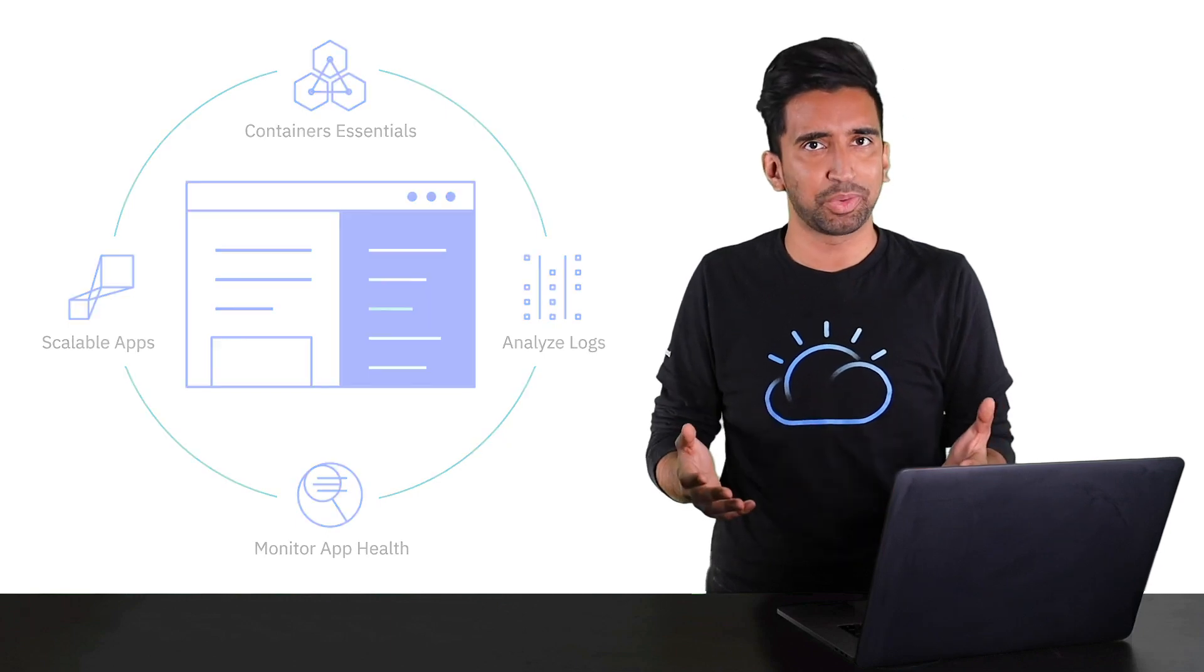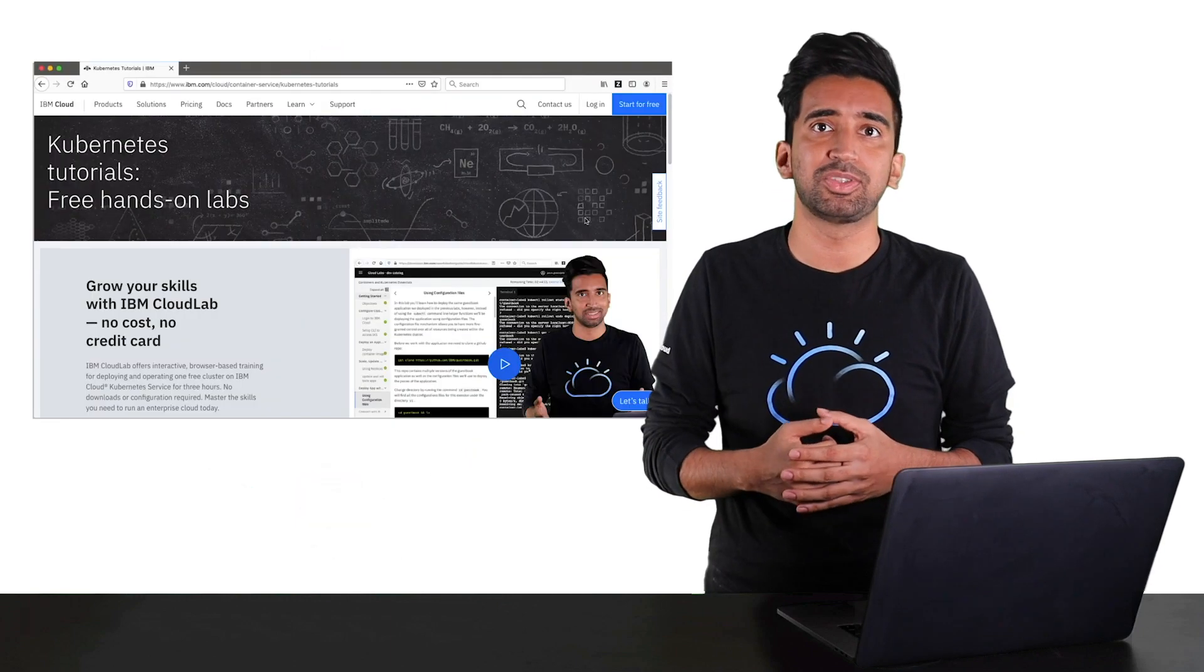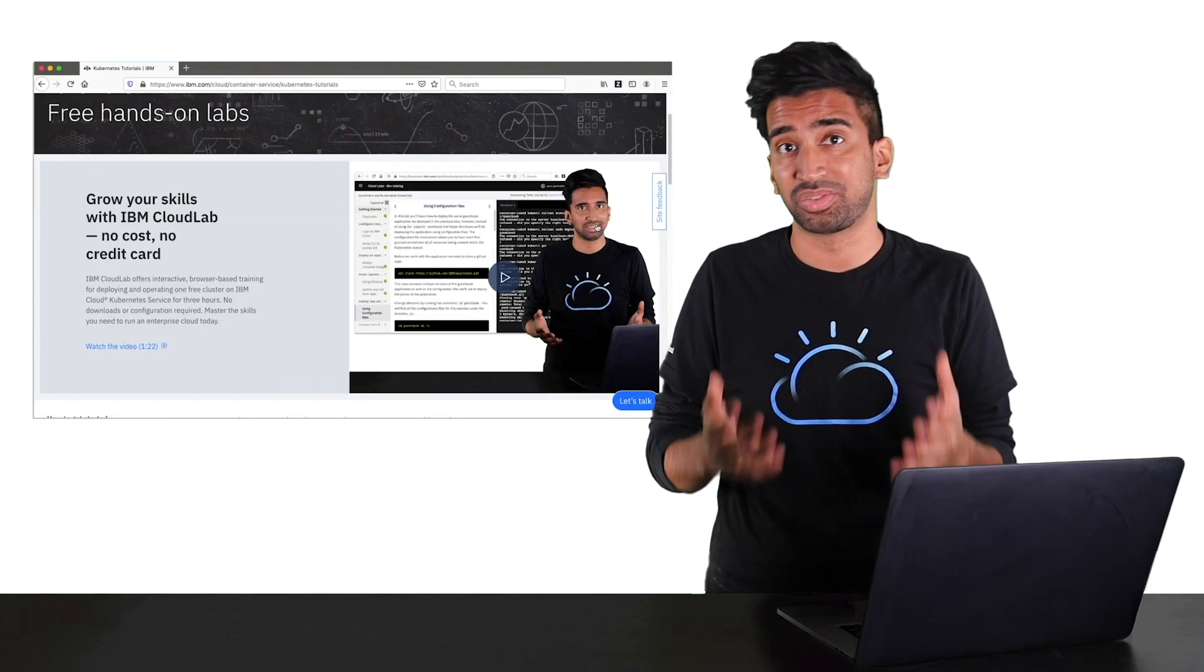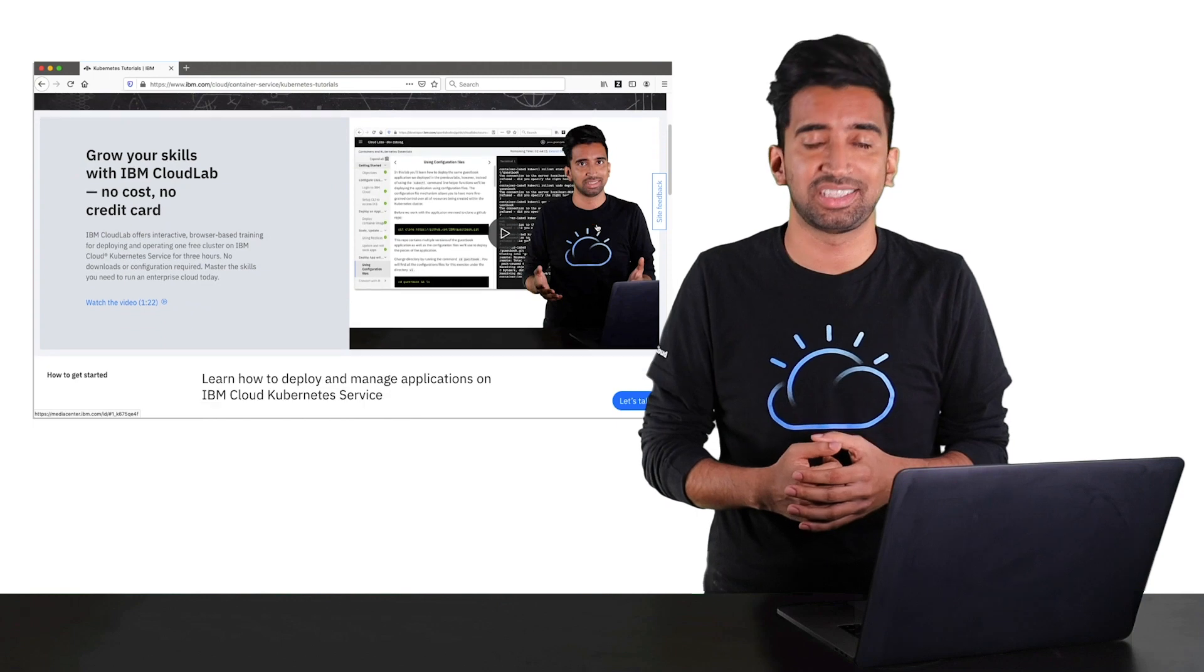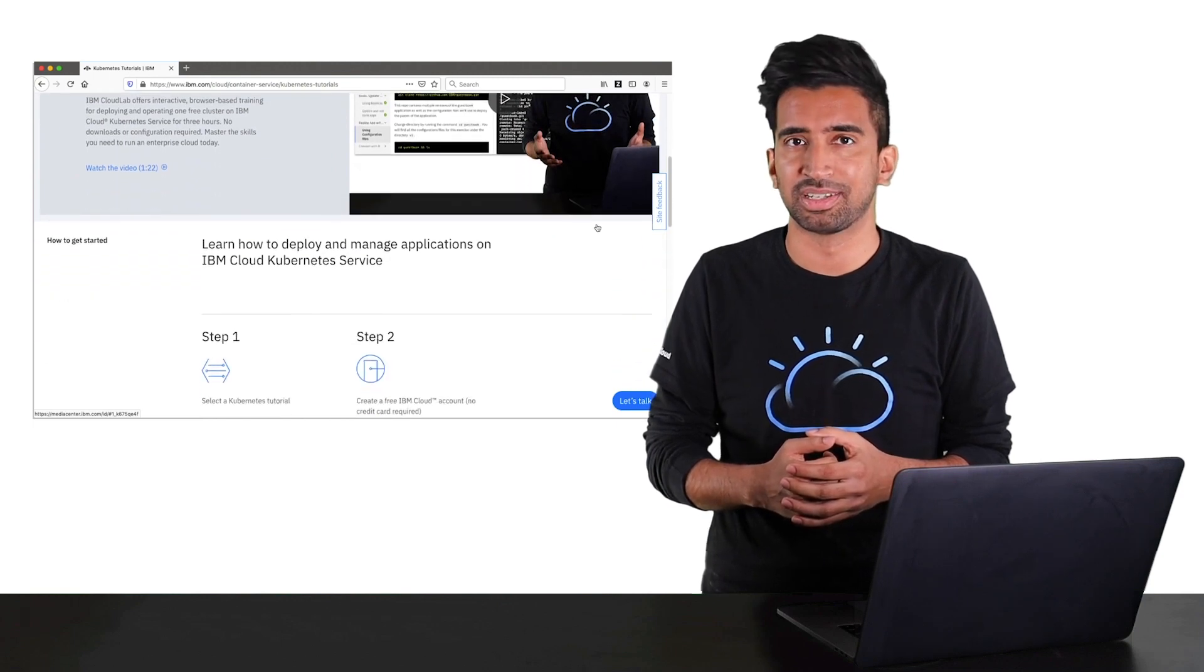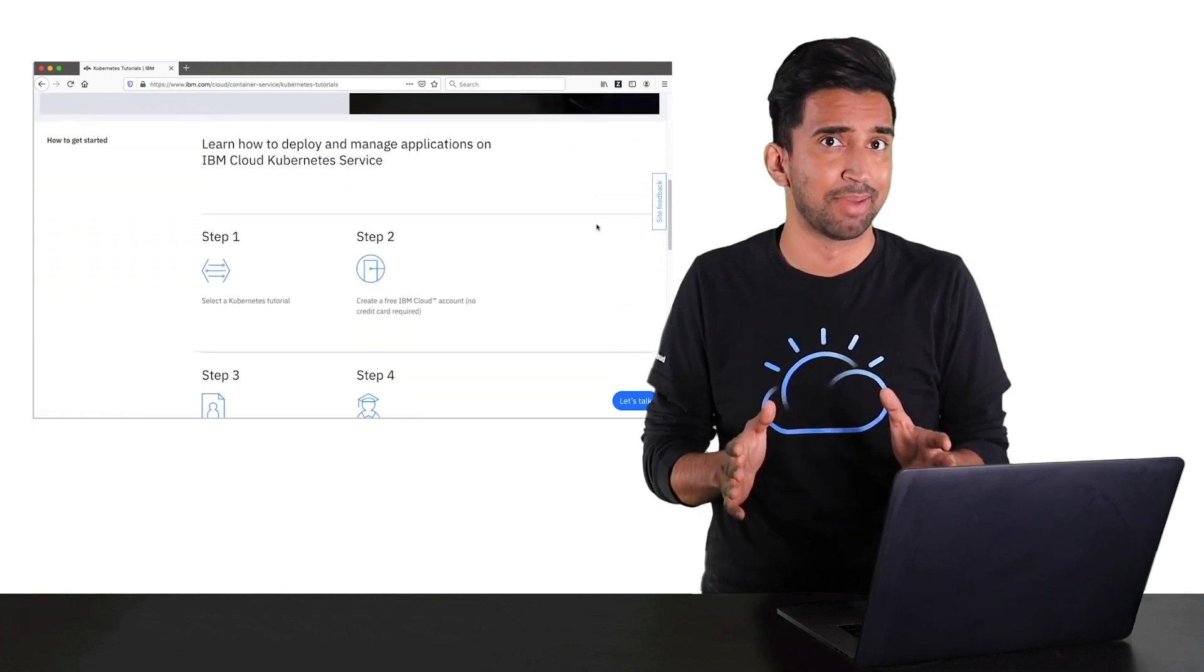Let's see how it works. Cloud Labs gives you access to a real Kubernetes cluster environment, not a demo.